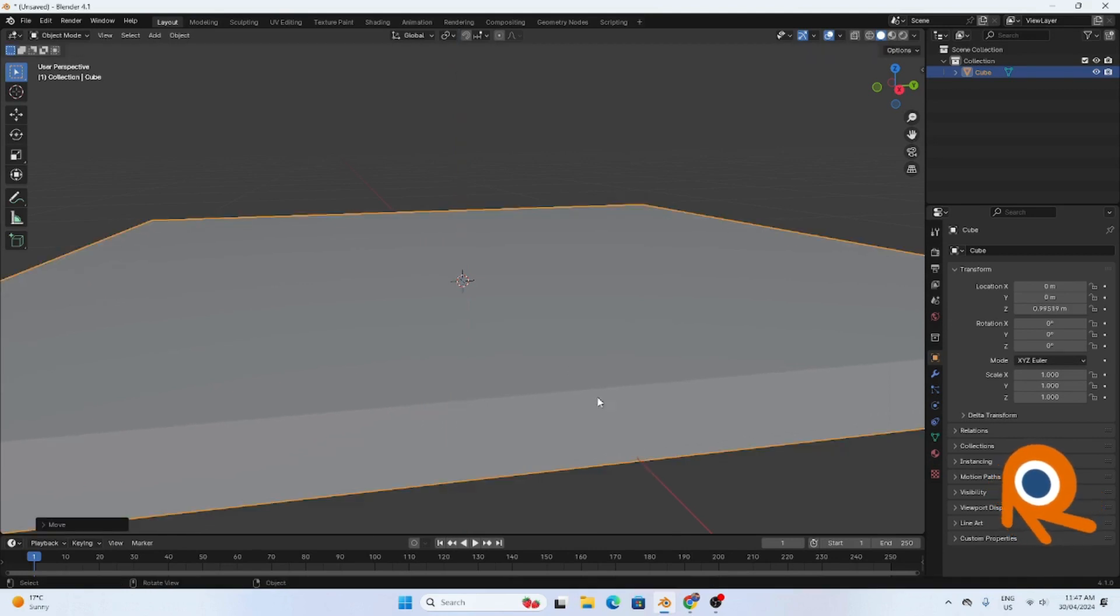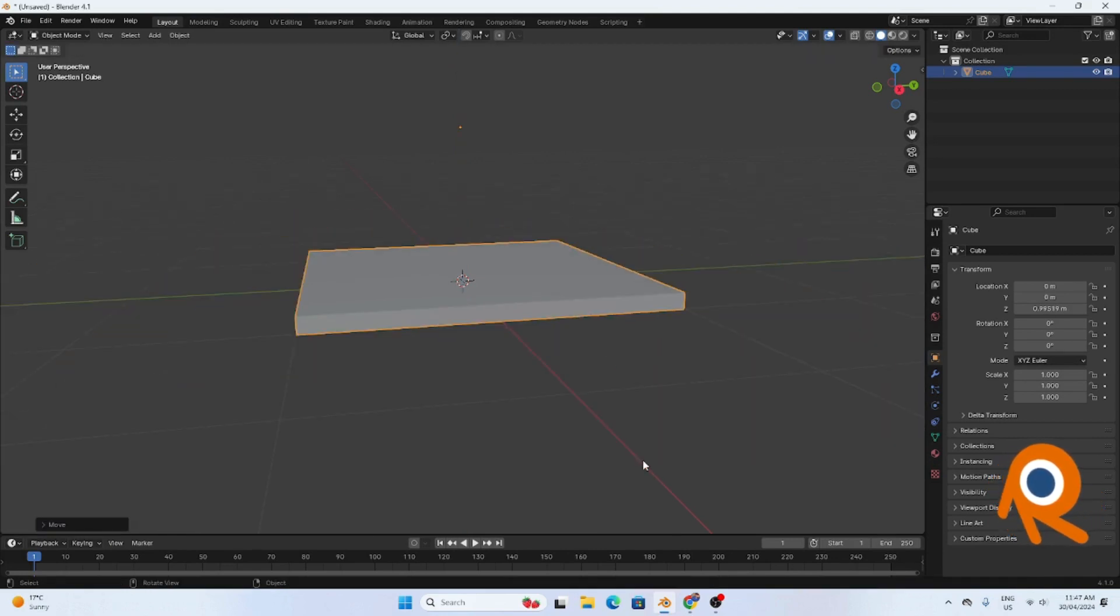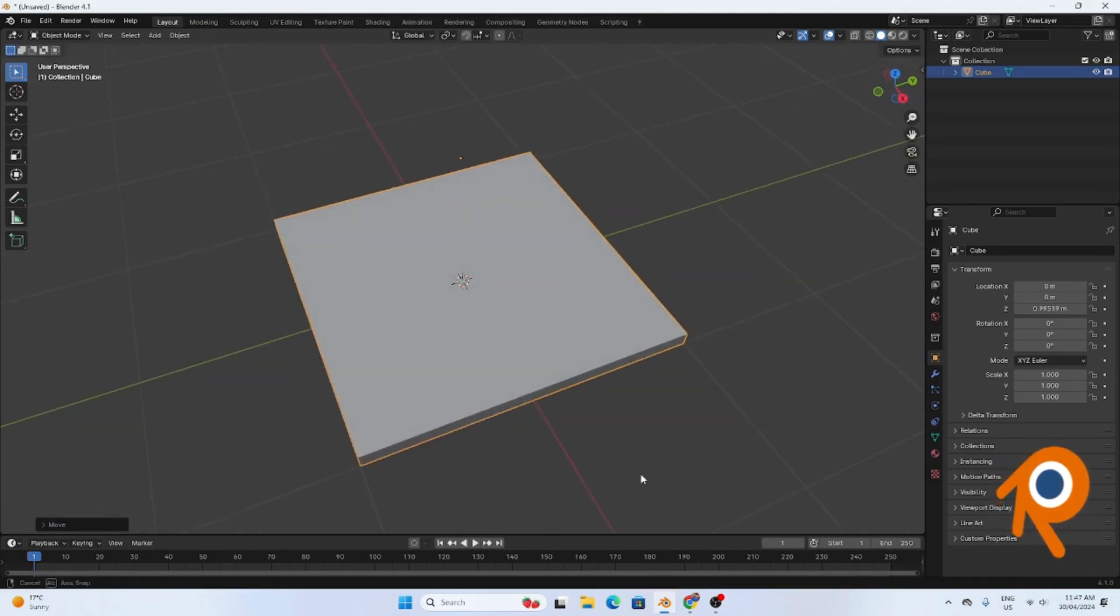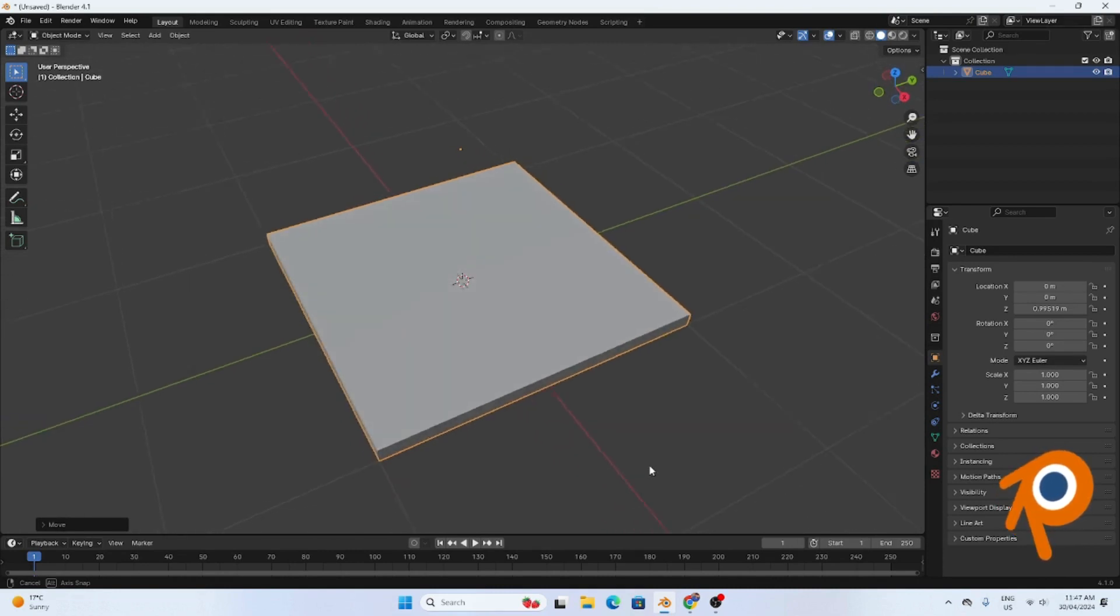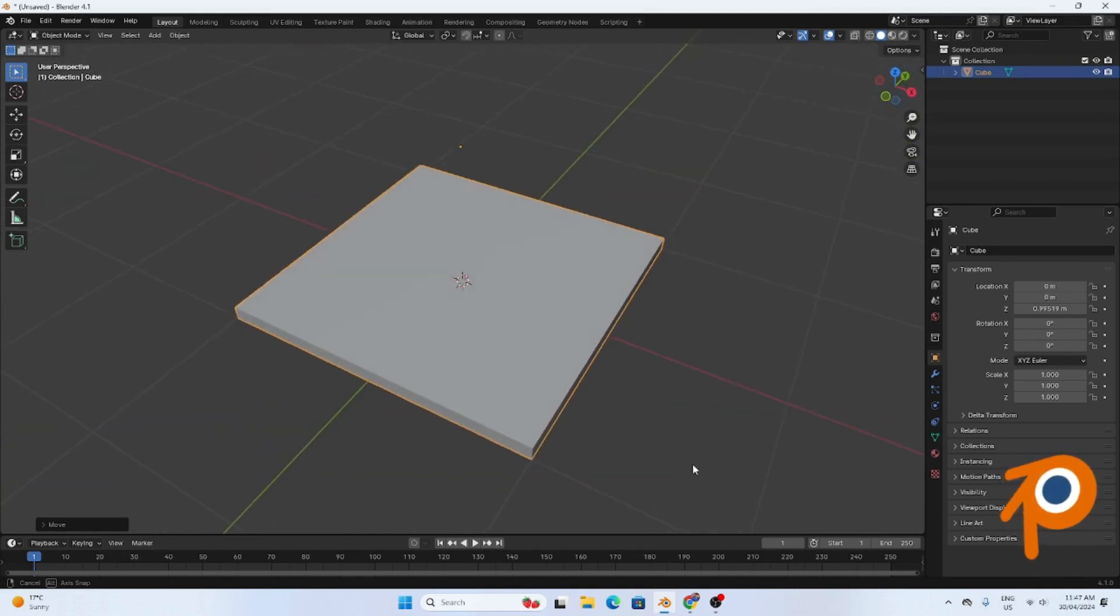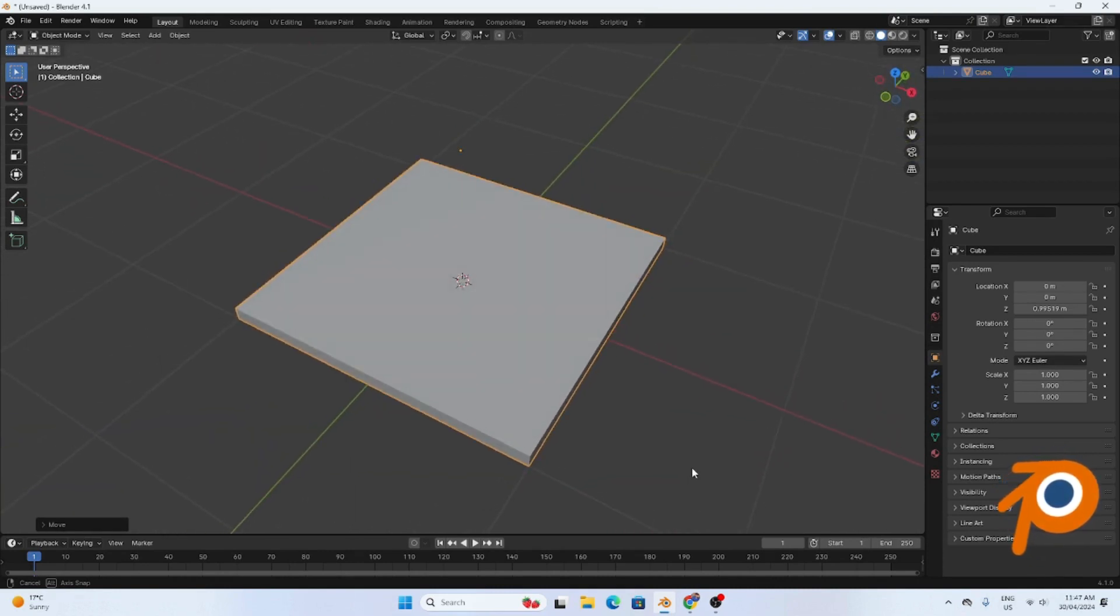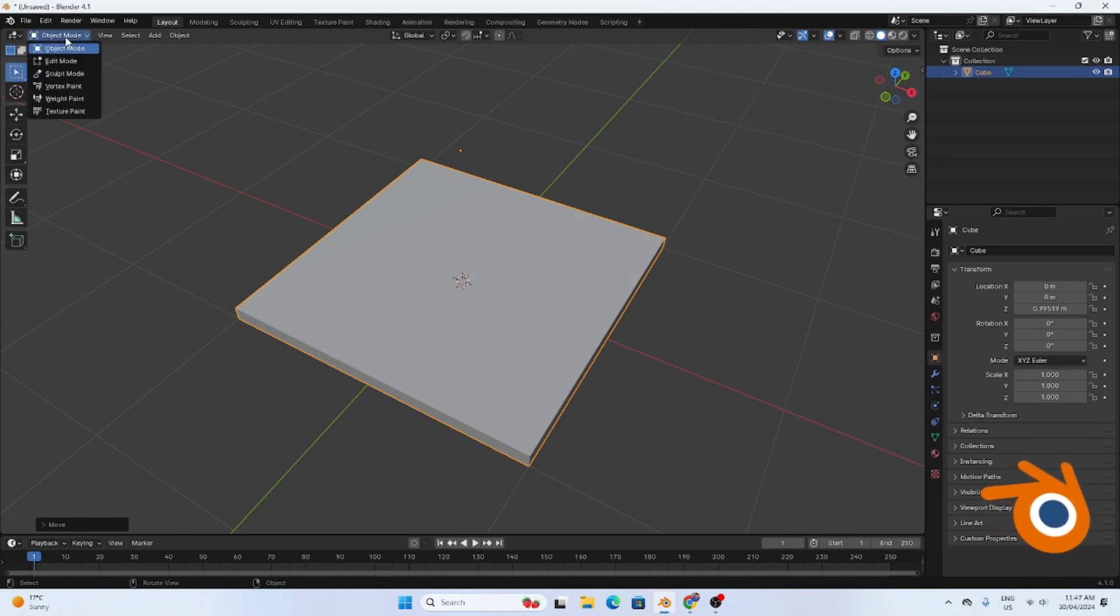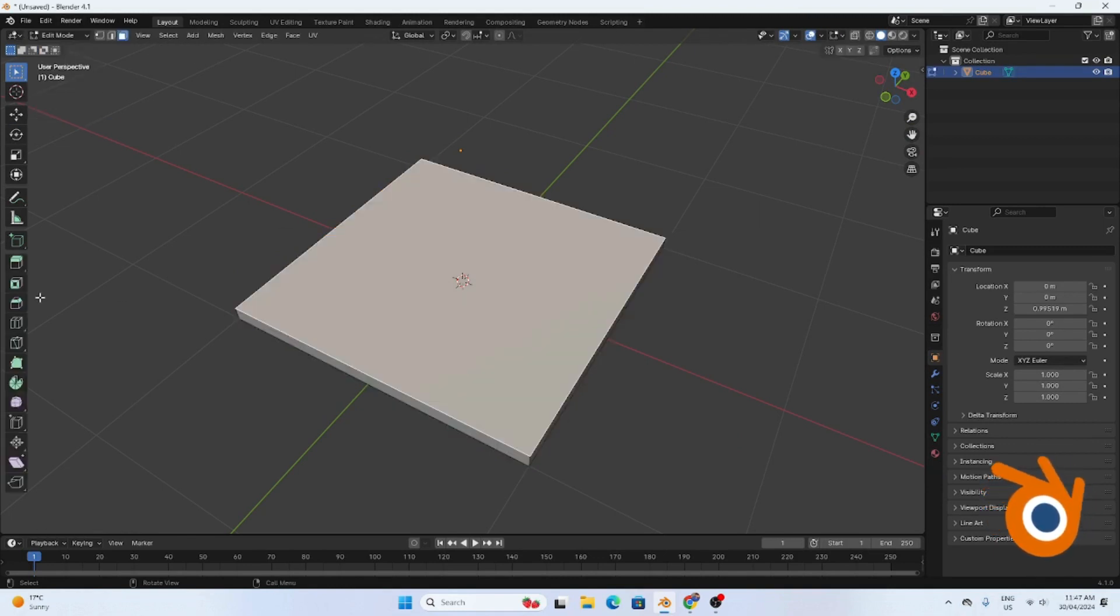That is done. Now, what do we need for chairs? We need four legs and then we need the back part, right? So go to edit mode first because you are changing this.